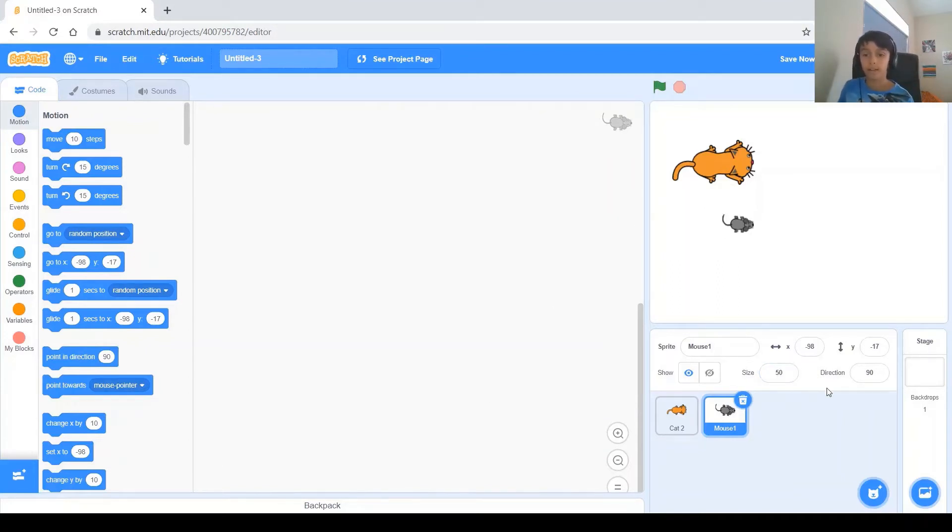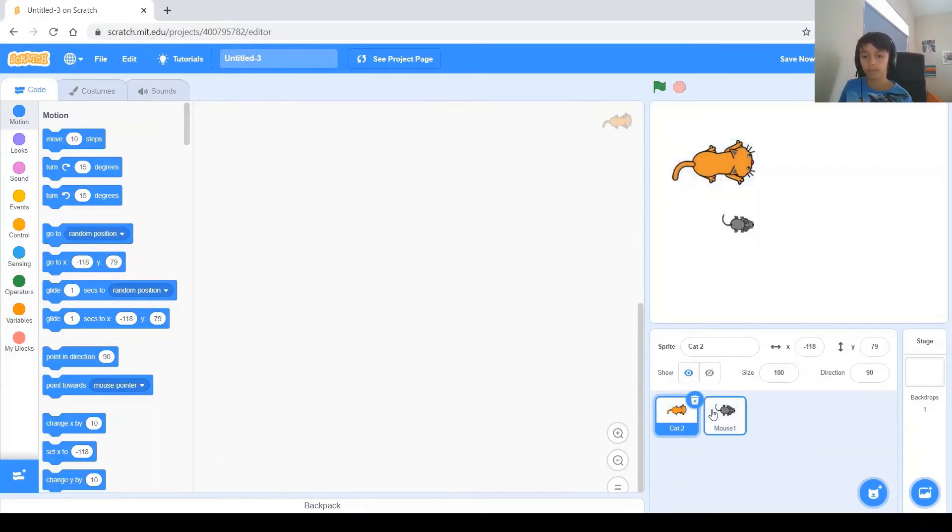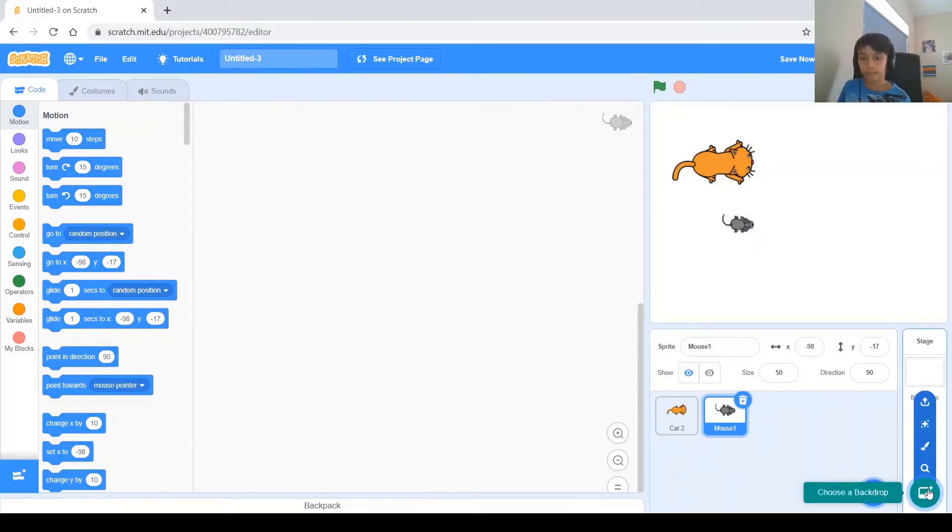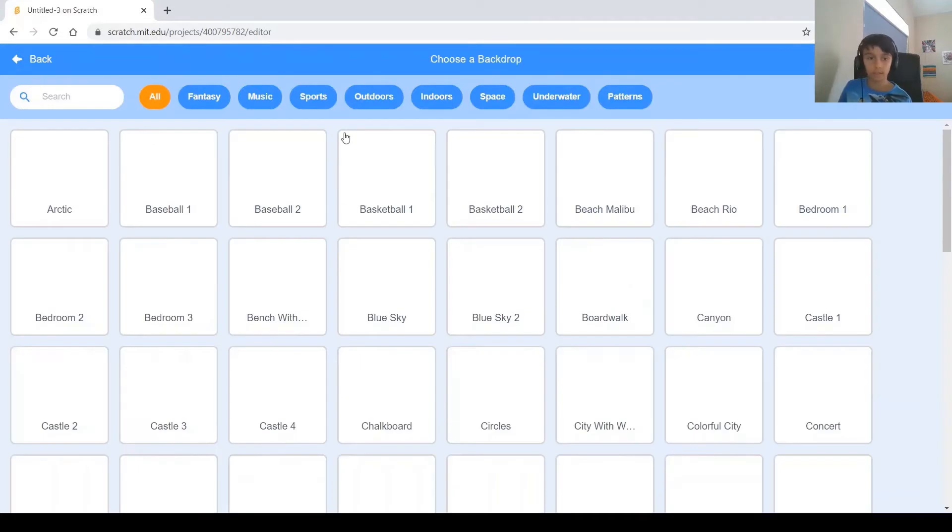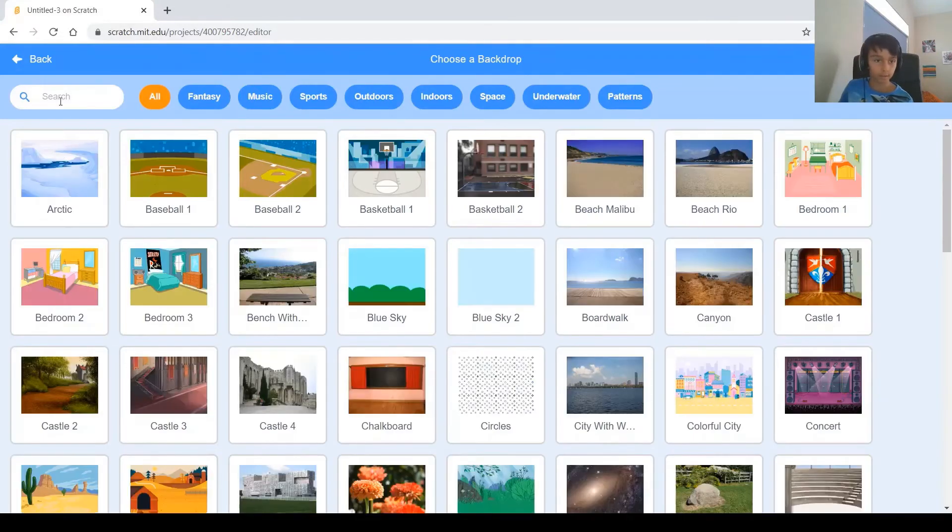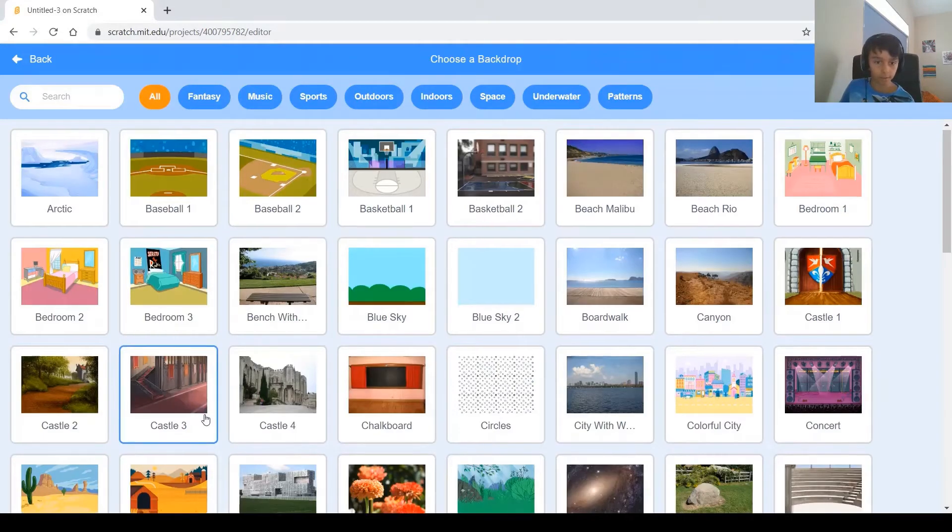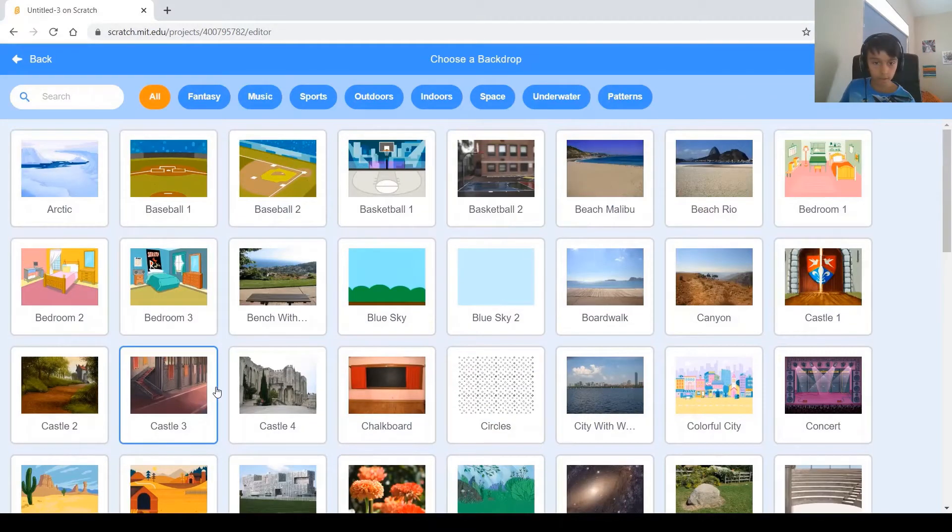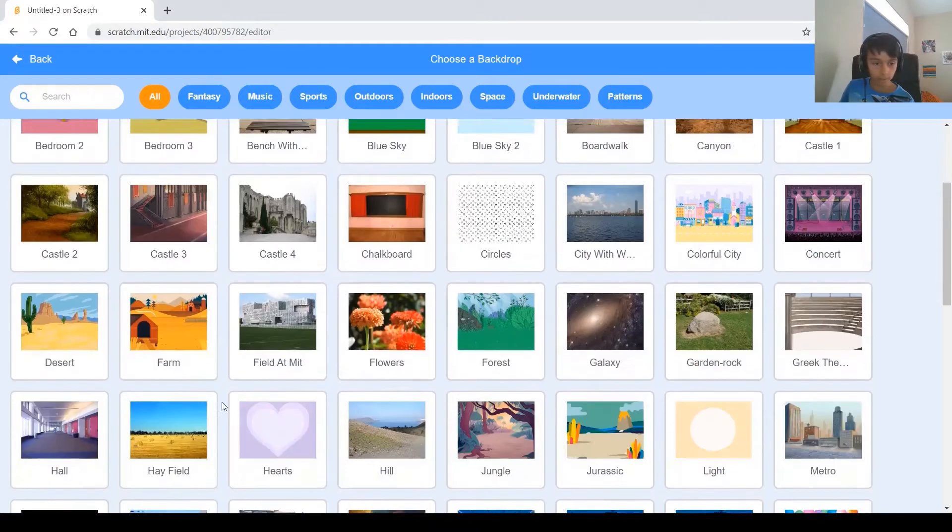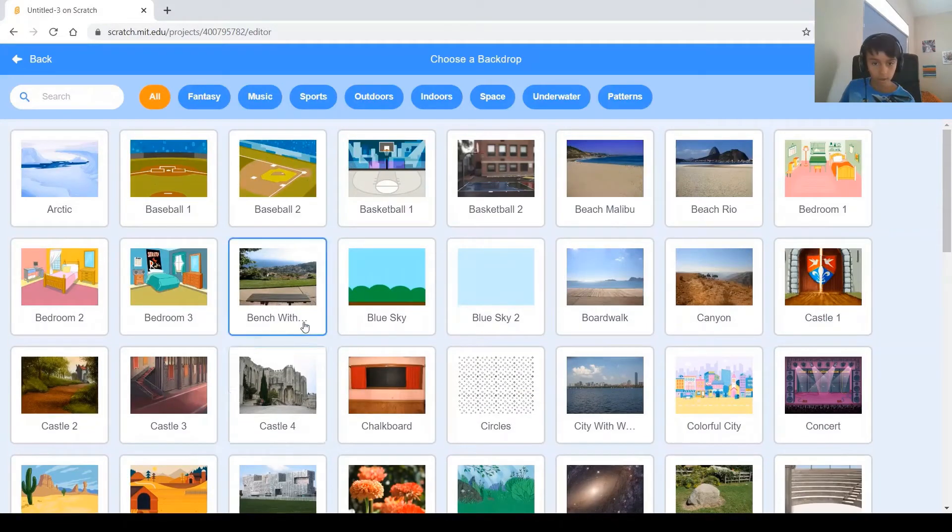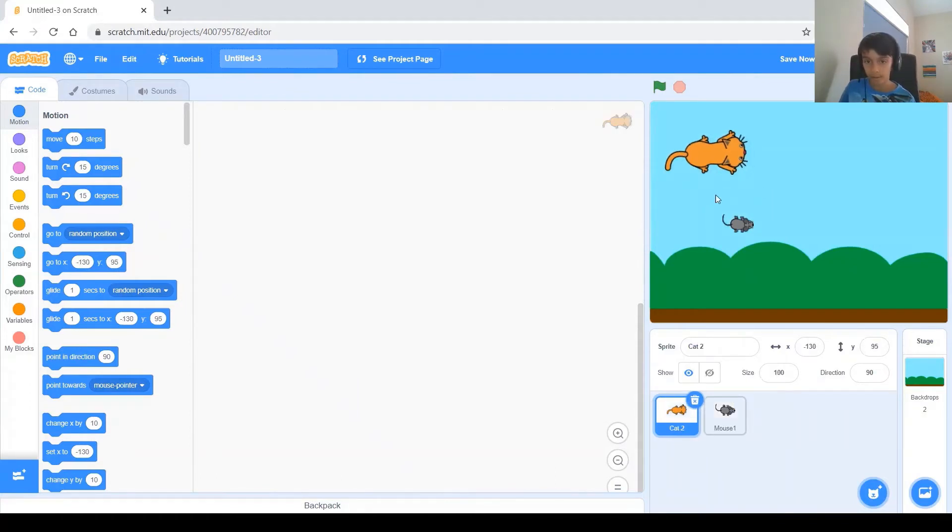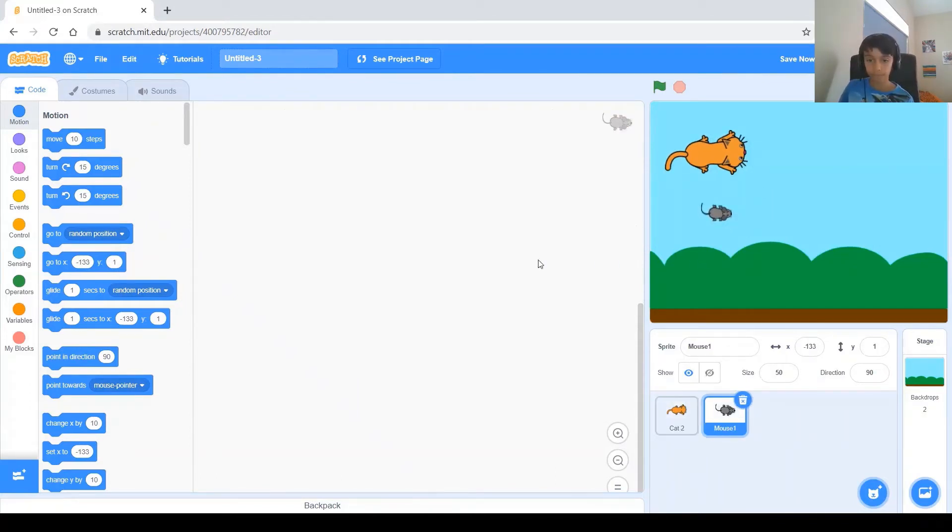And now, when you have the mouse the right size, and the cat, if you want to change the size, go ahead, I'm not. Before we start anything, let's pick a background because it'll look better. And here, I kind of want this blue sky. Of course, you can pick whatever you want, but I'm just going to go ahead with the blue sky.